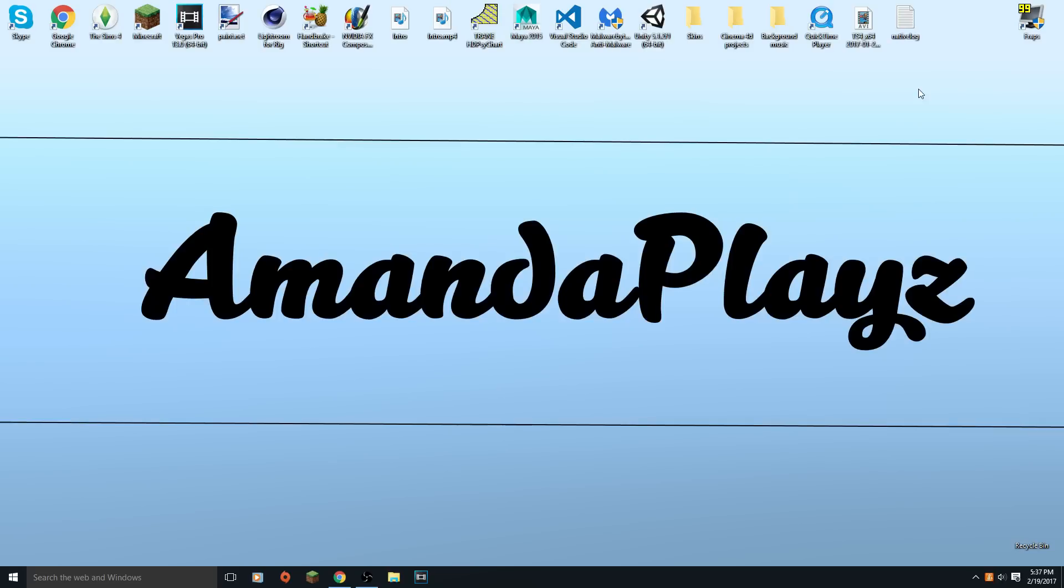Hey guys, it's AmandaPlays here and welcome back to another video. In today's video it's gonna be like a sequel video to my first video ever on YouTube and that's how to install Minecraft mods.